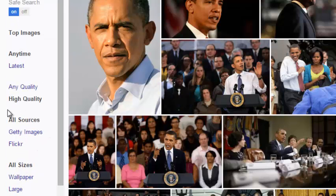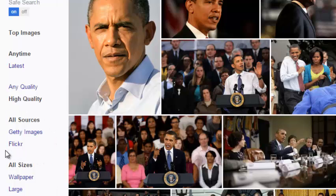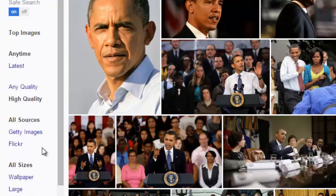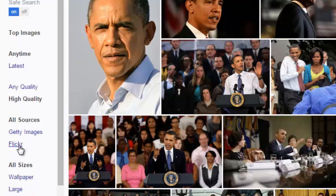This filter allows you to select where you want your search results to come from. By default, Yahoo picks out images from all over the internet for the keyword you entered. However, you can click on the button to get only image results from Getty Images, or click the link to get only image results from Flickr.